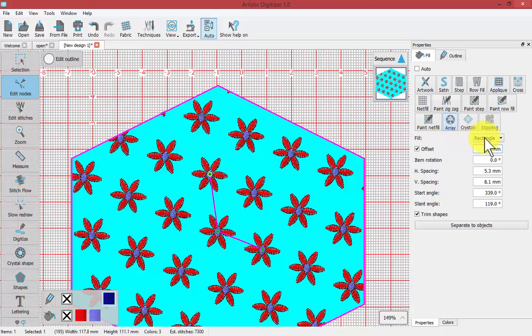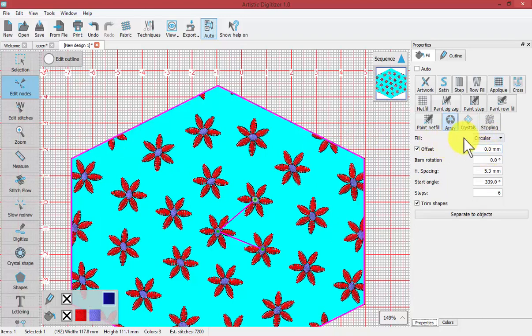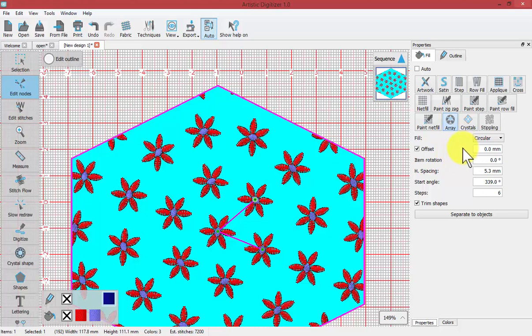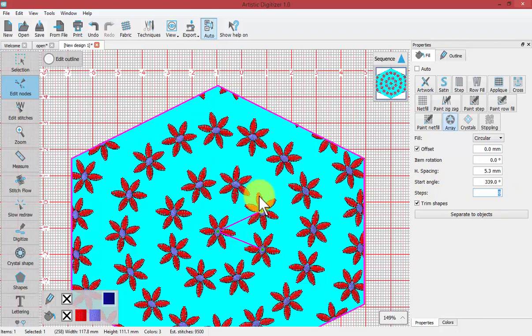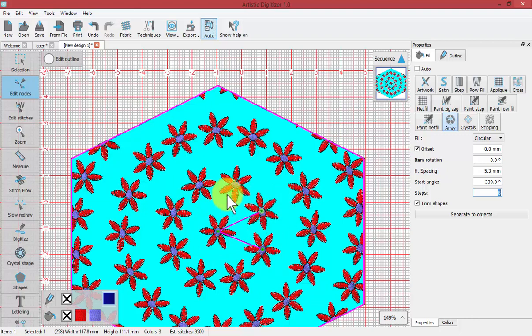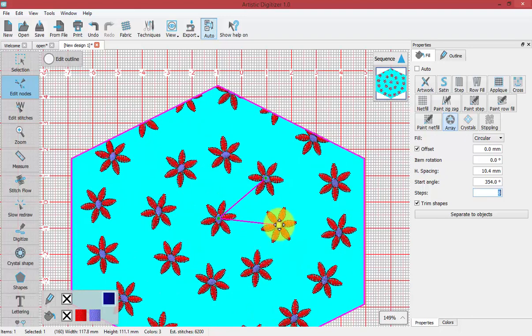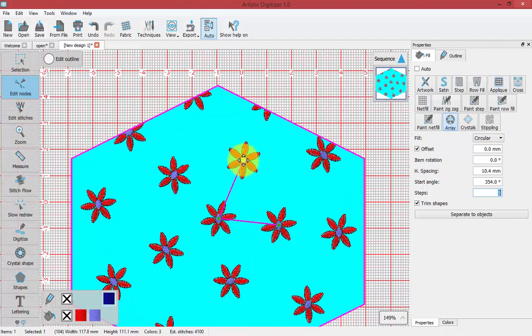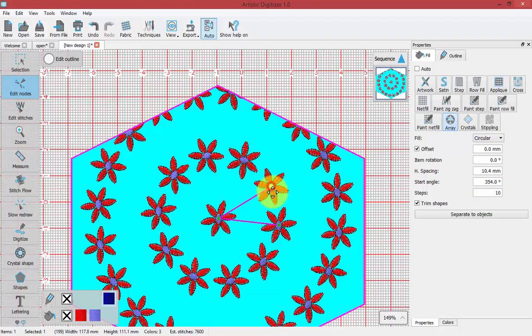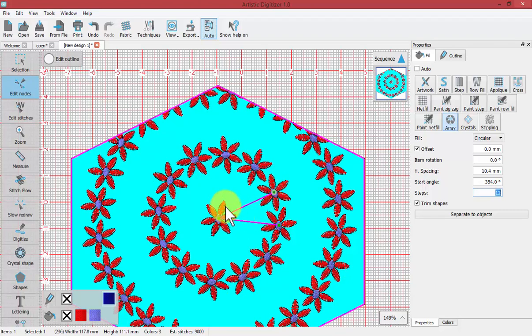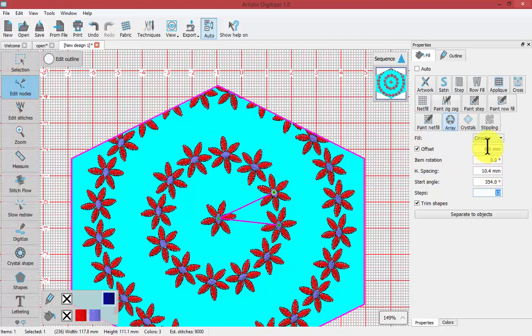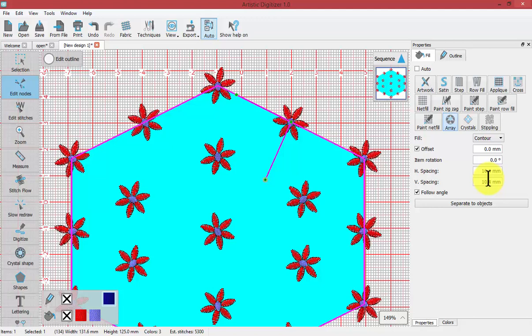As I change from rectangle fill to circular fill, the available parameters change. With circular fill, we're allowed horizontal spacing, not vertical spacing. But we now have the option to add a number of steps. It's set right now at six steps. Let's turn it up to eight. So it's the number of times that the flower is repeated around our circle. With the edit nodes tool turned on, I can use the handles to move the location of this arrangement. You can really control everything with the edit nodes tool, or if you have specific numbers, you can control them mathematically. In each case, you will get very different results.